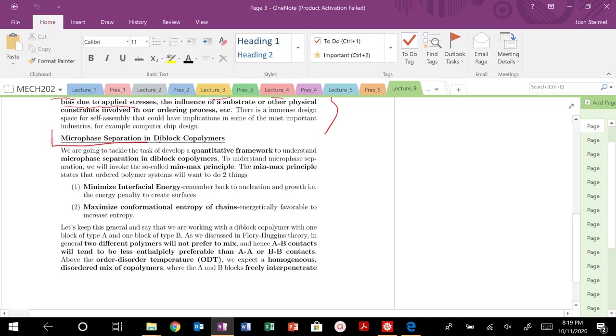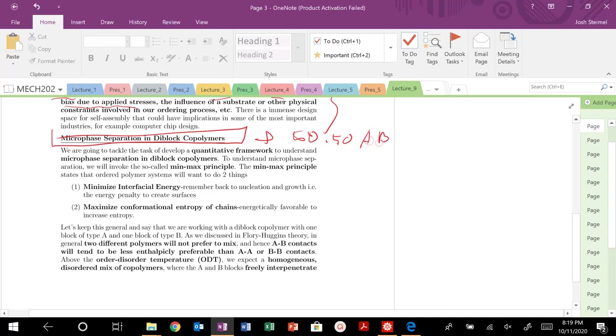The microphase separation derivation for microphase separation in diblock copolymers, specifically a 50-50 mix of A and B diblocks. We're going to develop this quantitative framework to understand when, what conditions, and how the structure changes for microphase separation in diblock copolymers.